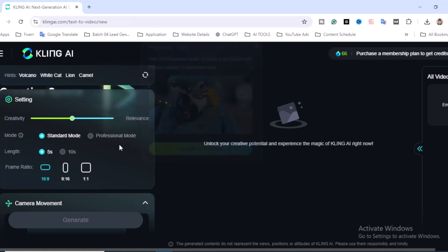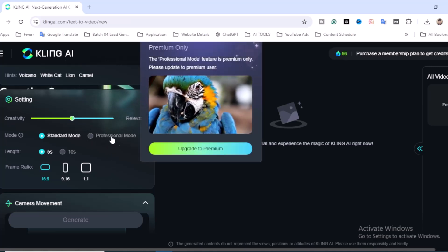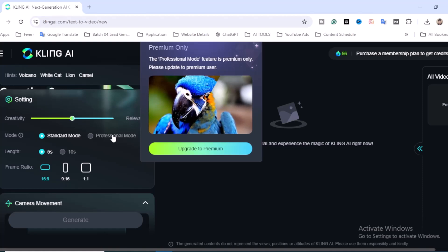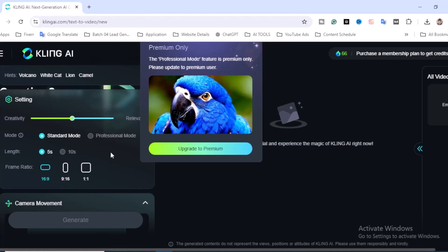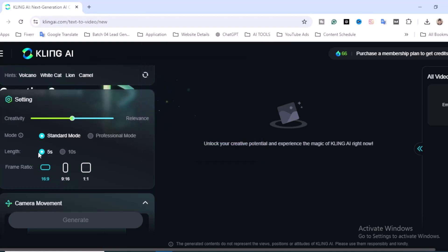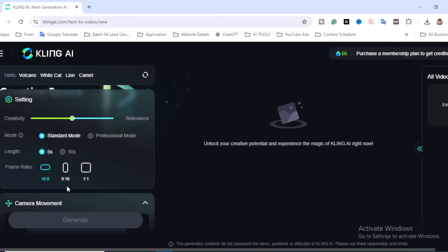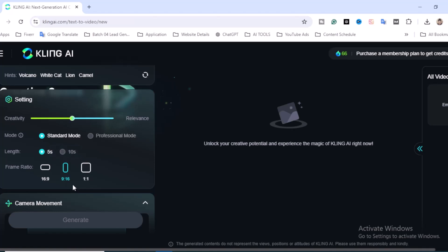For video length, standard mode supports only five seconds, and professional mode supports ten seconds. The frame ratio—that means if you want to create a YouTube video, make sure to choose this. You can also create shorts videos or TikTok videos, where 9:16 is perfect, and for Instagram Reels videos, 1:1 is perfect.